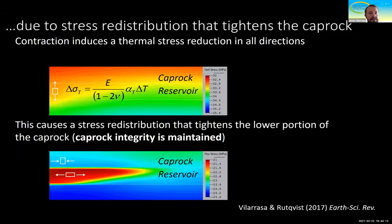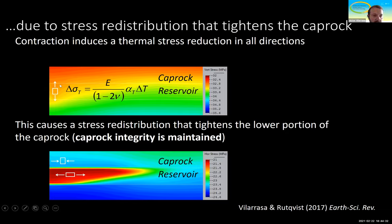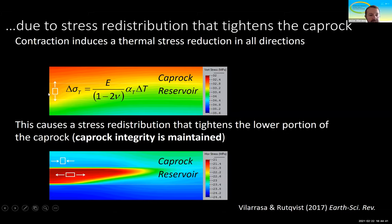To understand why this happens: within the cooled region, we have cooling in all directions — both horizontal and vertical. This thermal stress reduction is proportional to the stiffness of the rock and the degree of cooling. In the vertical direction, we have a reduced vertical stress within the storage formation, but the overburden remains constant.